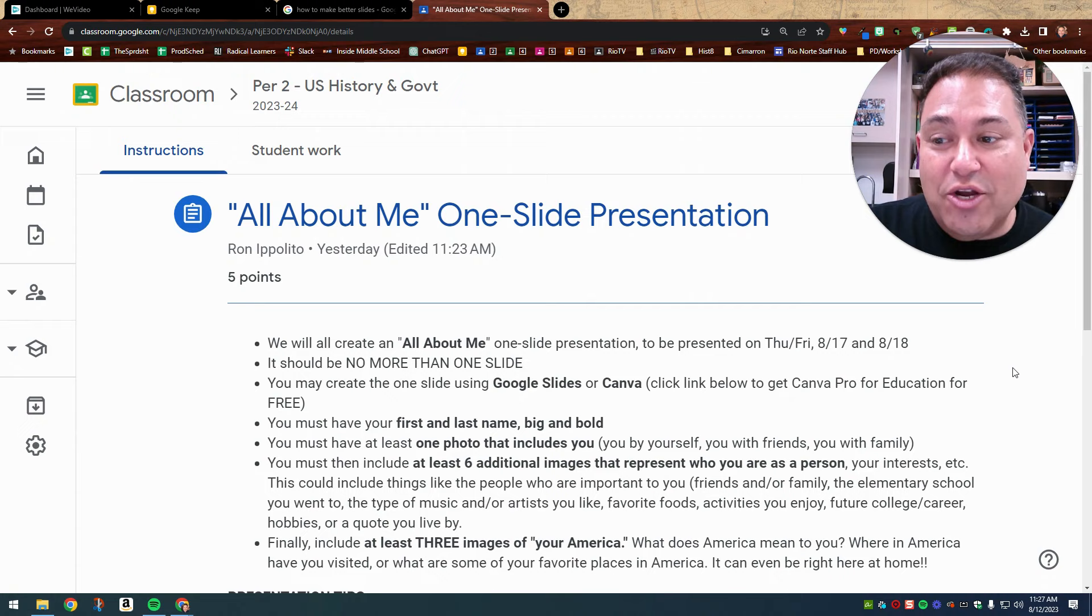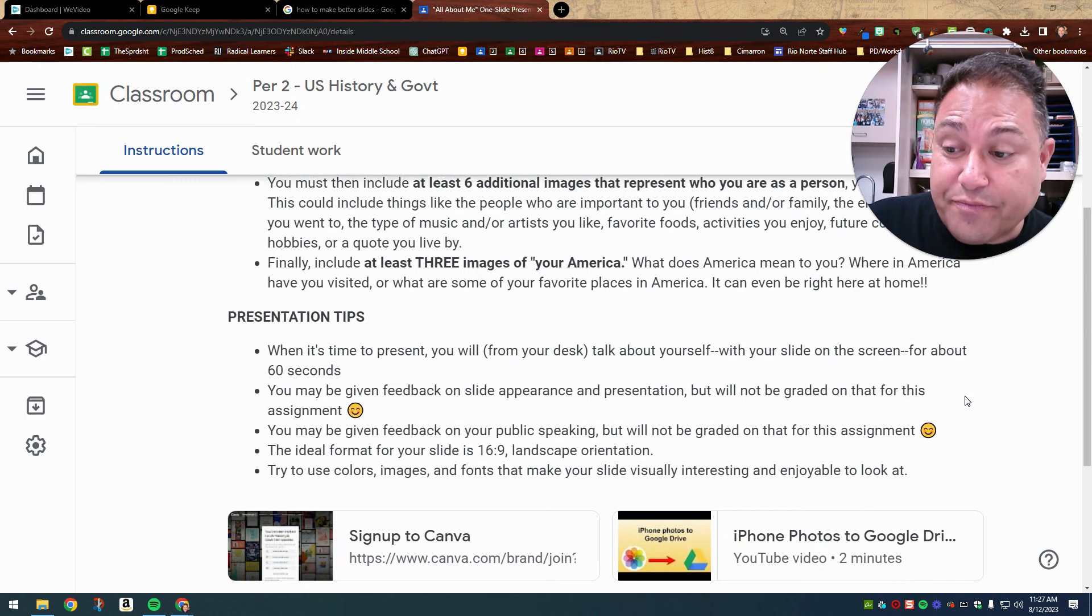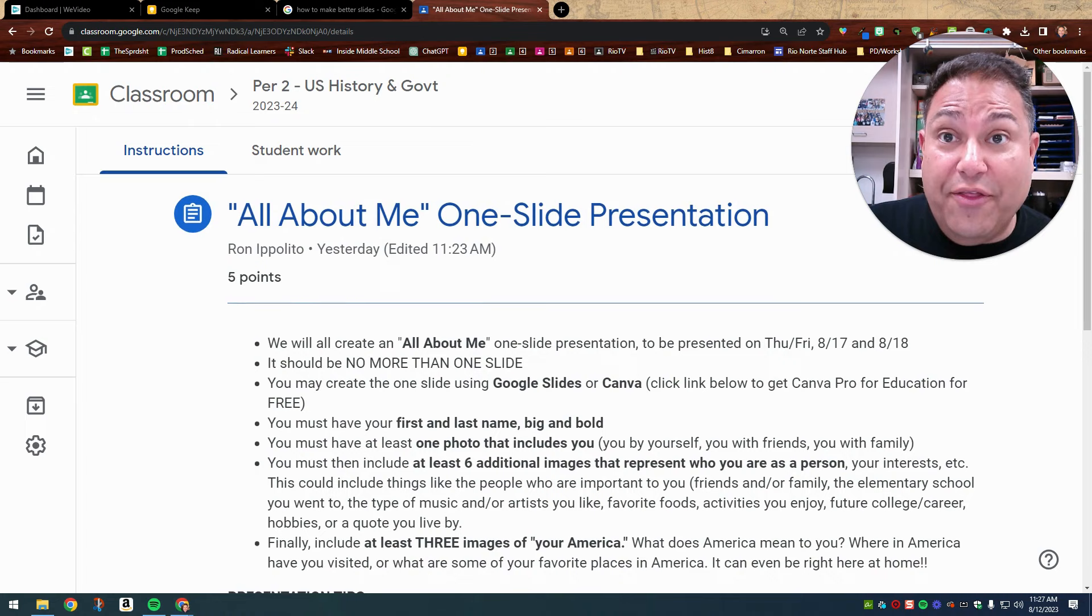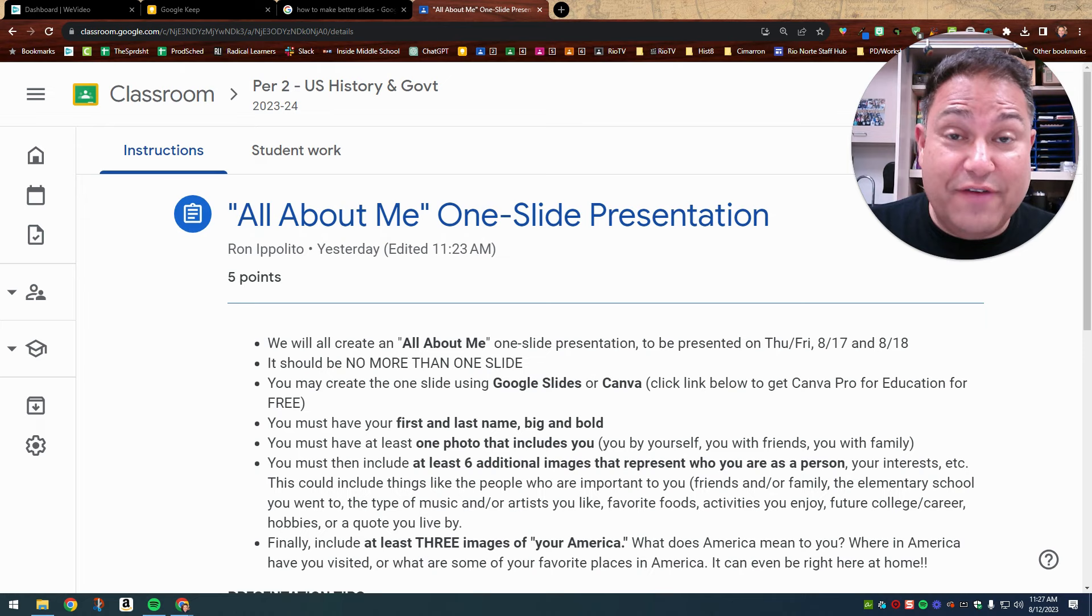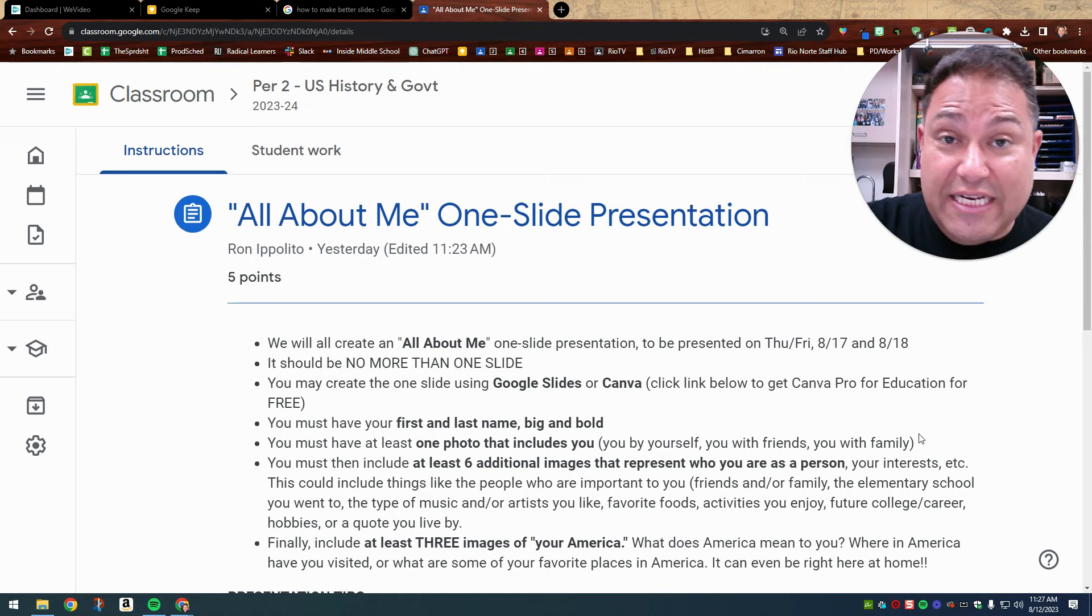Now you can create the slide using Google Slides or Canva. The example that I'm going to show is in Canva, but you can just as easily do it in Google Slides. And I provided a link below for you to get Canva for Education. Now some students, I understand, other teachers have encouraged you in the past to use Canva to go on and get the free version of Canva, but I'm telling you that I'm going to get you the pro version where you get all the features and all the fonts and all the images at no cost to you through Canva for Education, but you just need to click on that link below.